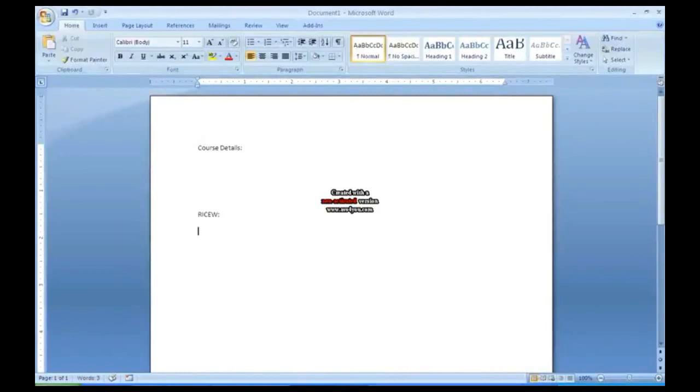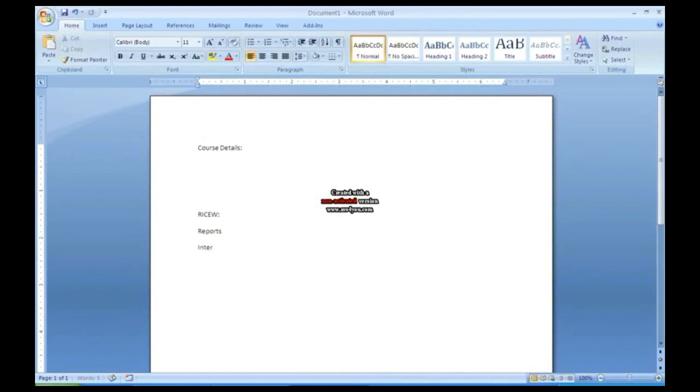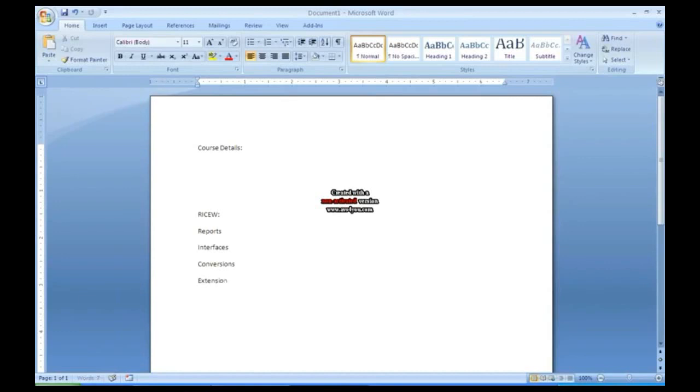This keyword, RICEW - R is for Reports, I for Interfaces, C for Conversions, and E for Extensions.